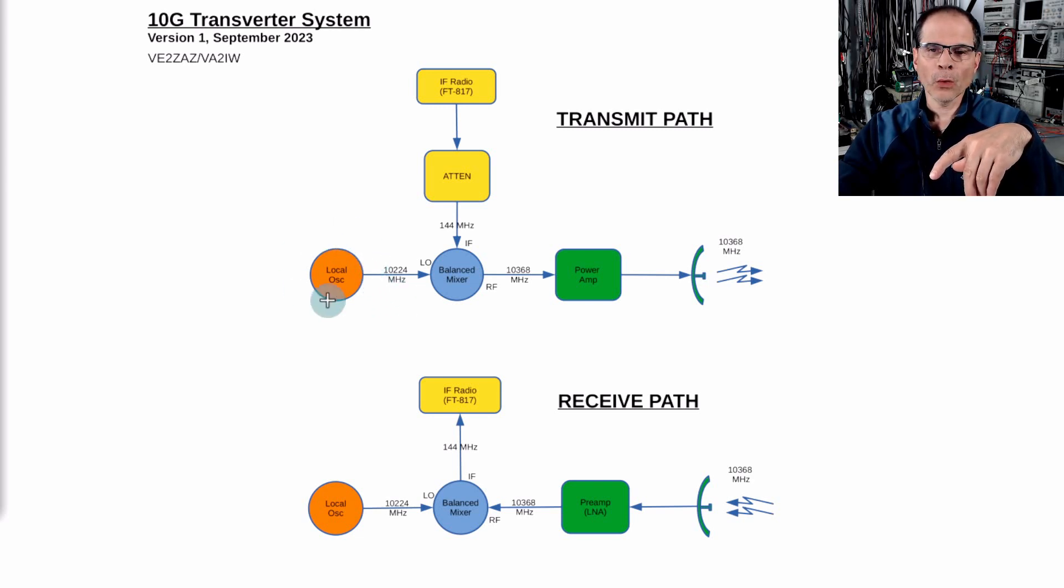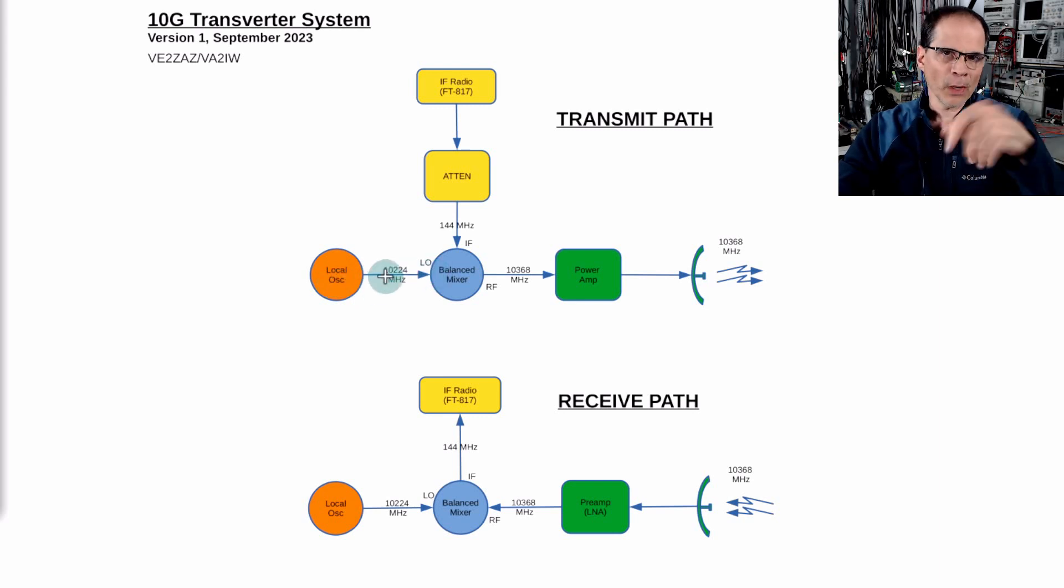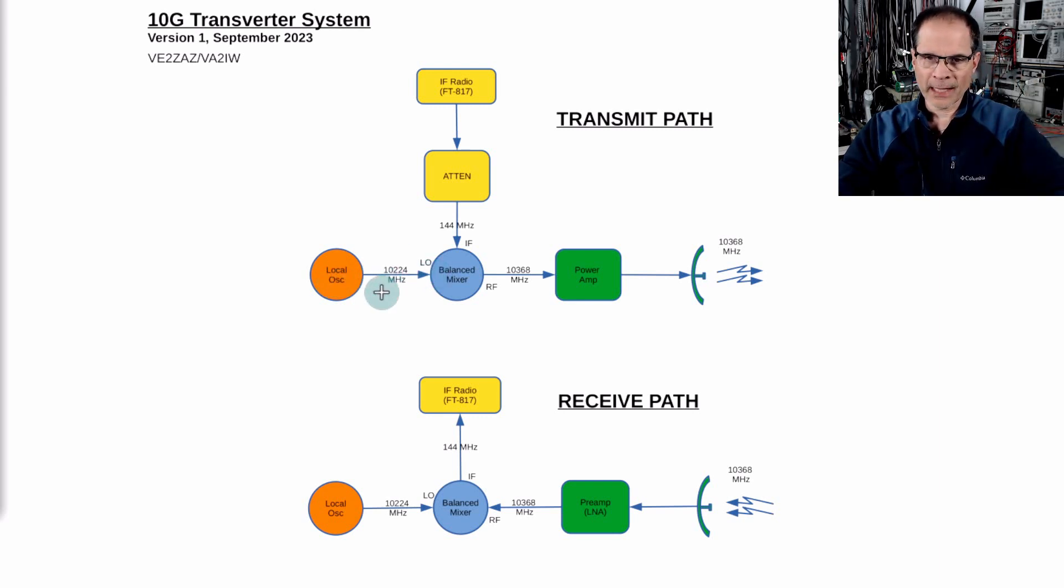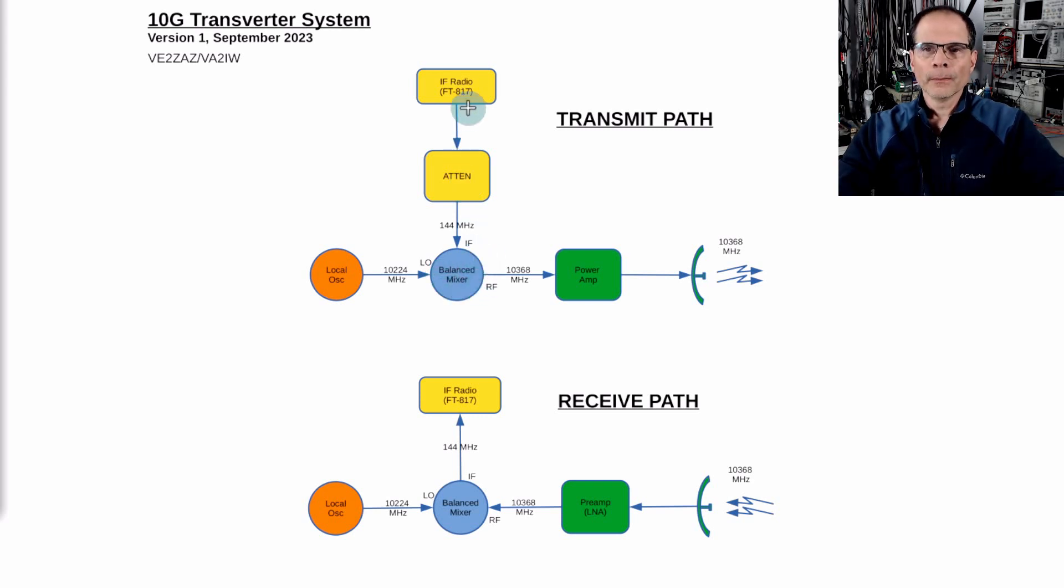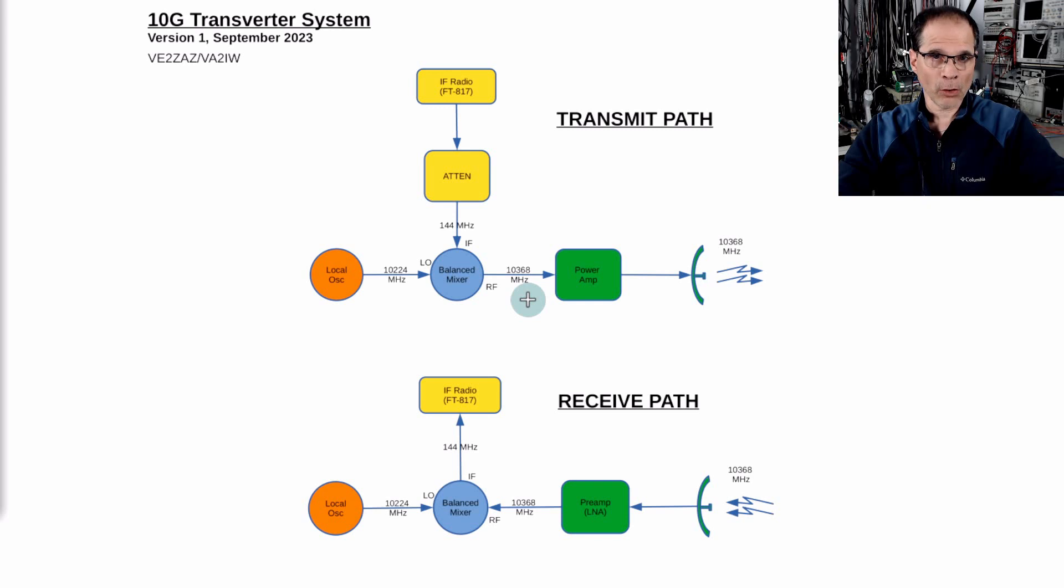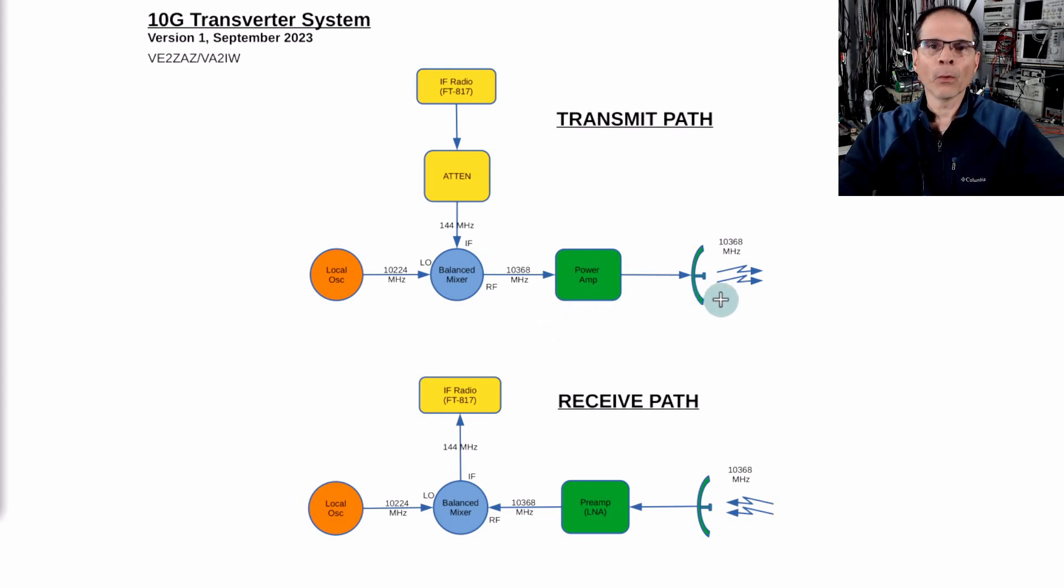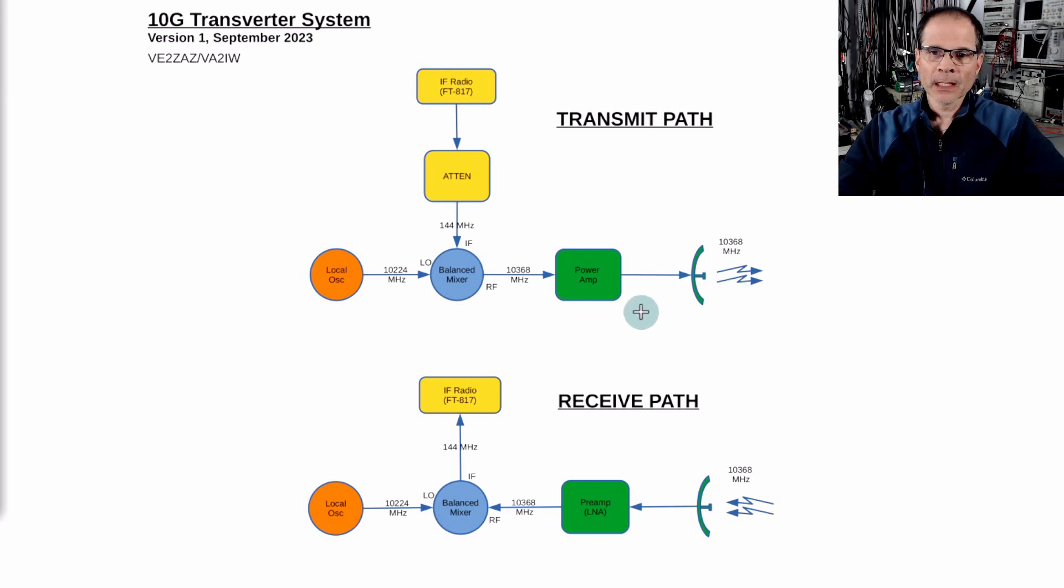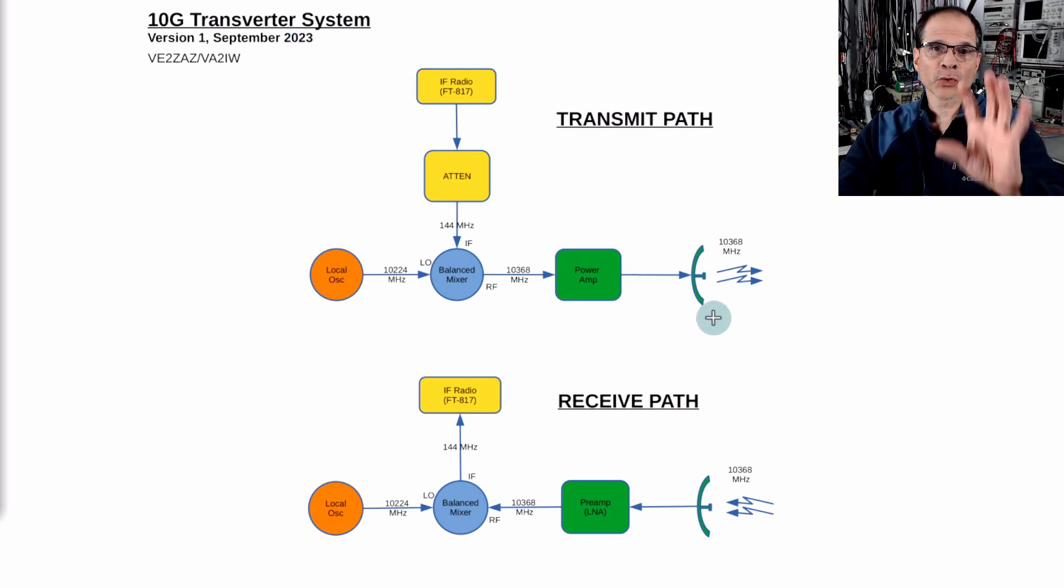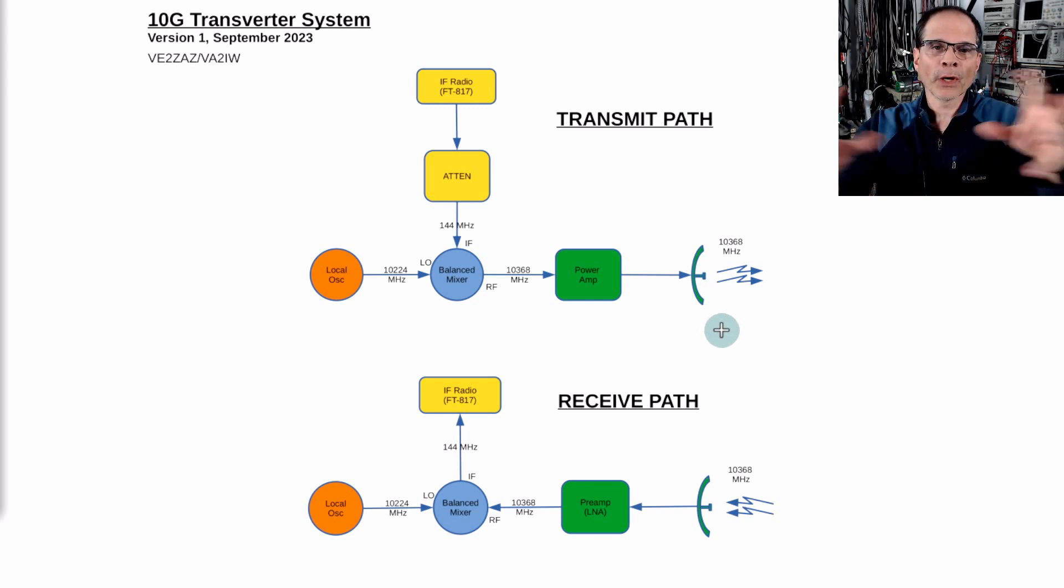Our LO local oscillator will provide a signal in the milliwatts range into our mixer with the 144 megahertz. Both together will create our 10.368 gigahertz signal. It'll be in the milliwatts range and we will pump it up, boost it into the watts range, and send it to our dish antenna. That's a very simplistic block diagram just to show you the principle of the transverter. In the next chart I will blow it up into smaller pieces.